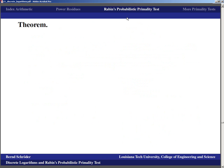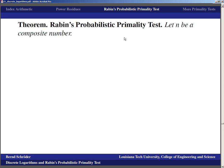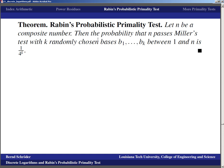So that is Rabin's Probabilistic Primality Test. If N is composite, the probability that N passes Miller's test with k randomly chosen bases b_1,...,b_k between 1 and N is (1/4)^k. Choosing, say, 20,000 bases, the probability of passing all tests is (1/4)^20000 = 1/2^40000 — extremely unlikely. This is analogous to confidence intervals in statistics: running the test more times increases our confidence that the number is prime, even though the number's primality is a fixed fact.